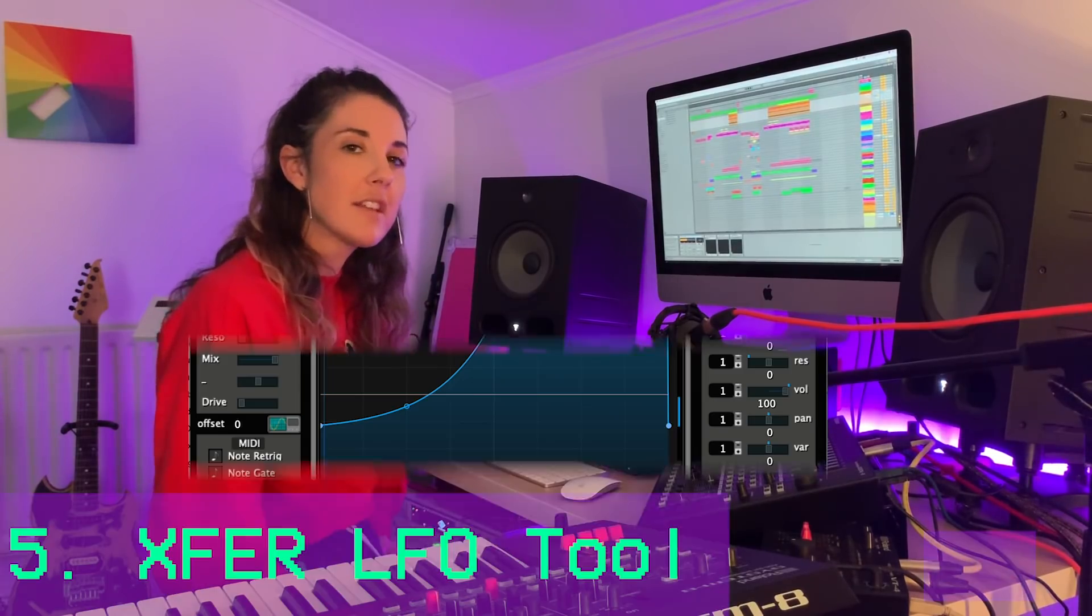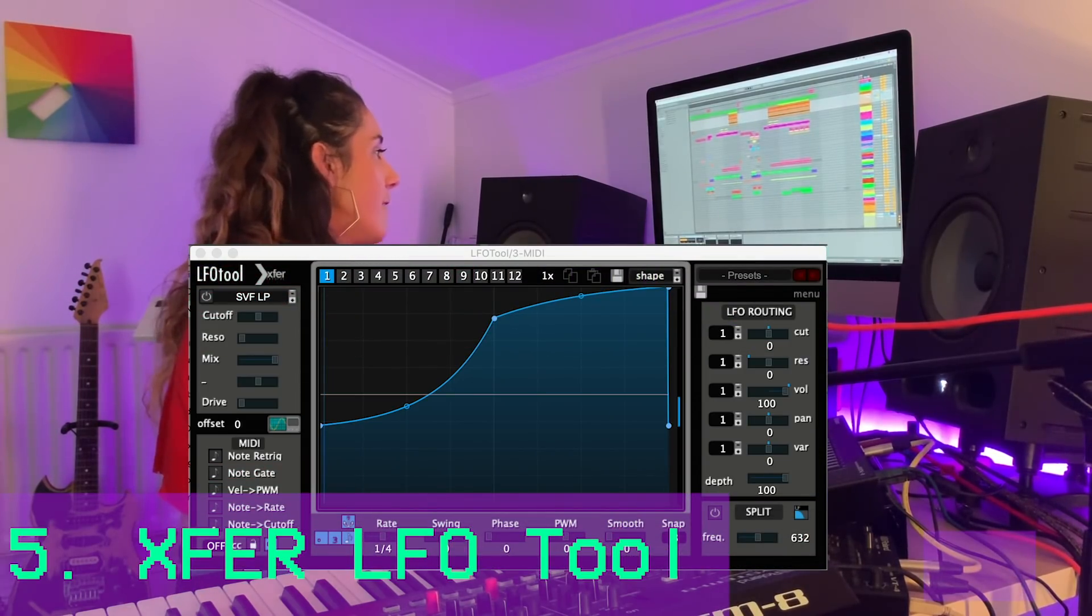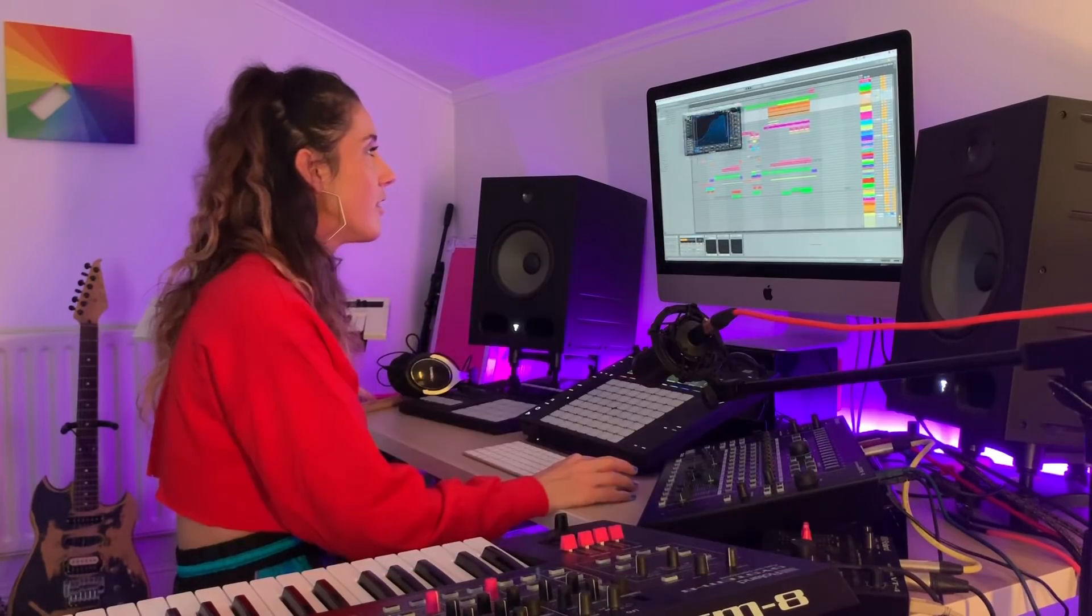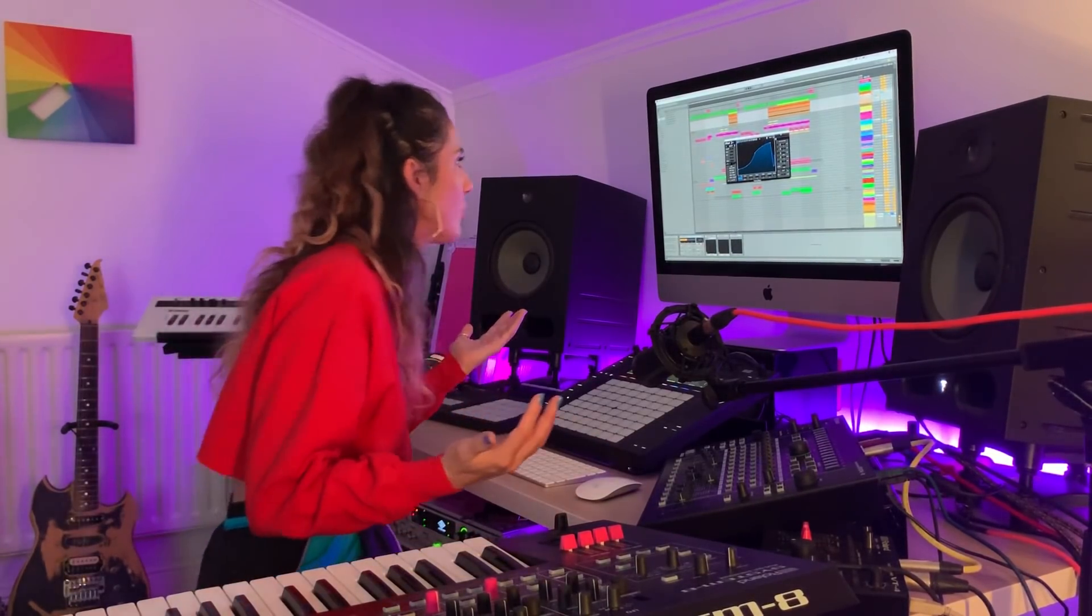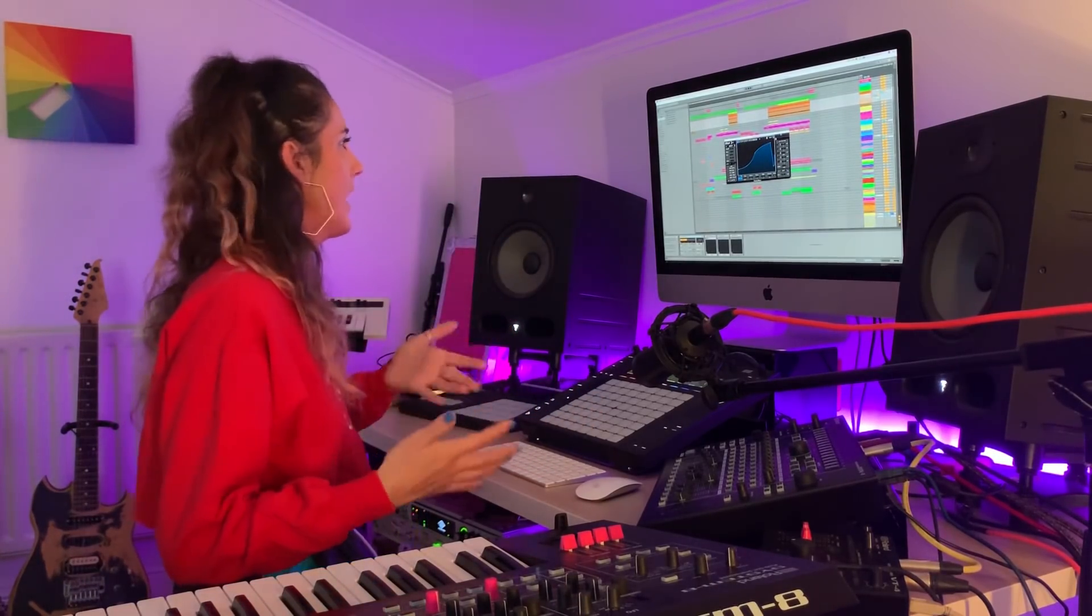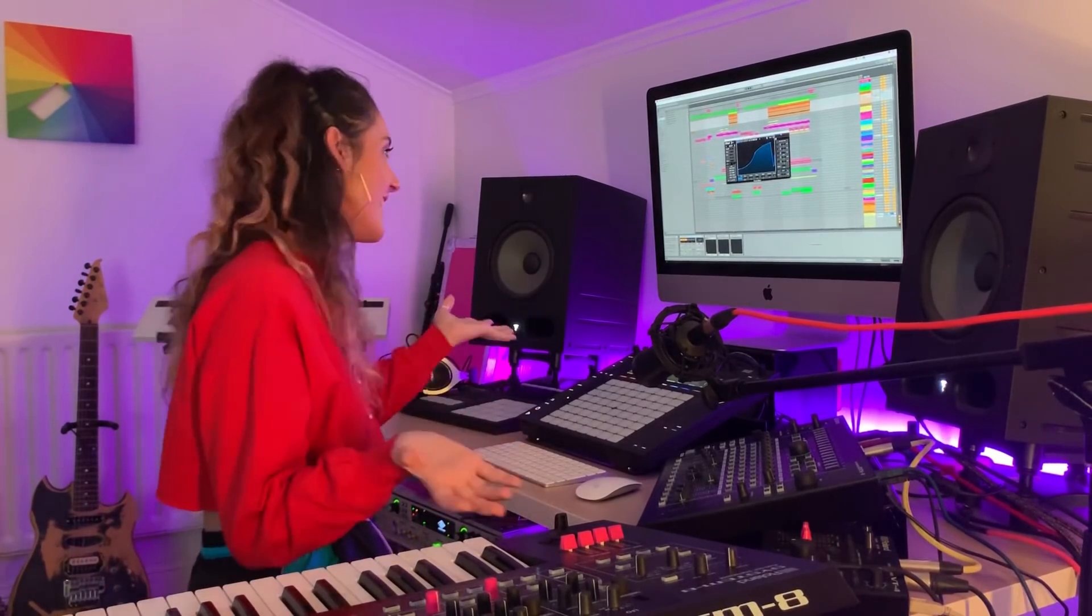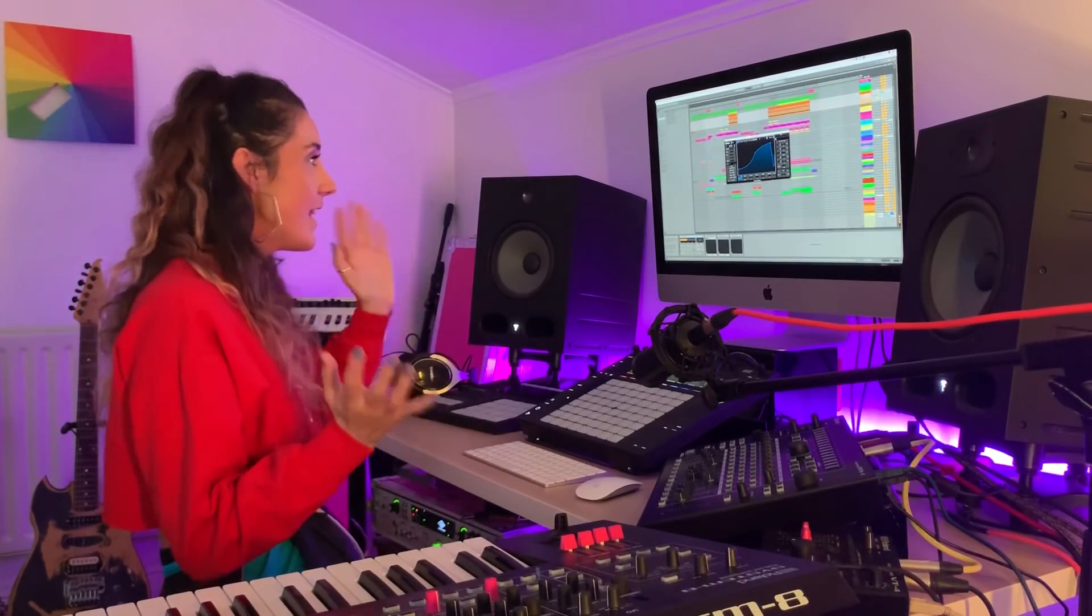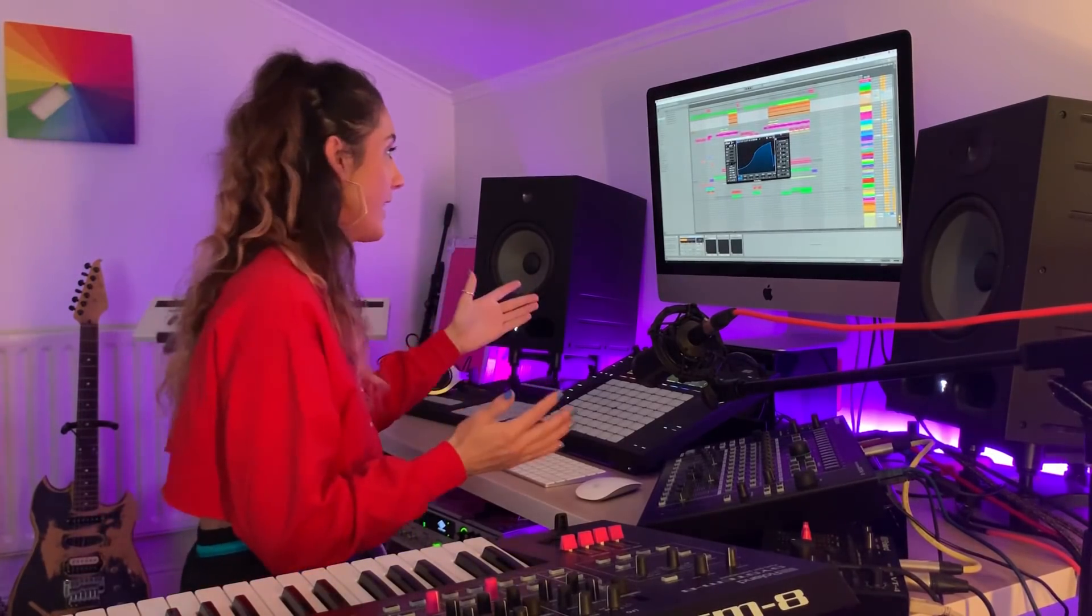Number five of the most dominated RKC plugin collection is going to have to be the LFO Tool. Made by what I call XFR. But I've heard other people calling them XFR and also like XFR. And yeah, I just don't know how to pronounce it. So if you do know, please let me know in the comments below. But let's get to it. Let me tell you why I love this plugin.